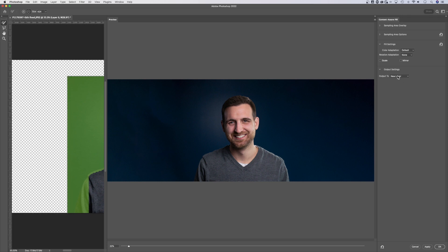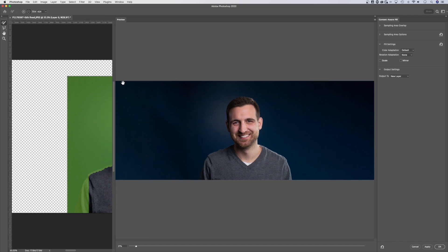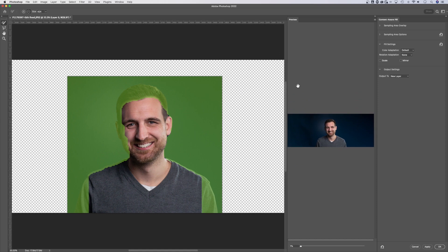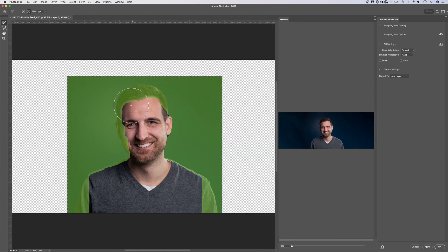The other thing you can do in the output settings is output to a new layer, the current layer, or even a duplicate layer. In this case, I would just output it to a new layer. I can always merge those layers later. Now, one thing I wanna show you, obviously I can drag these panels in and out. That's not what I wanna show you.